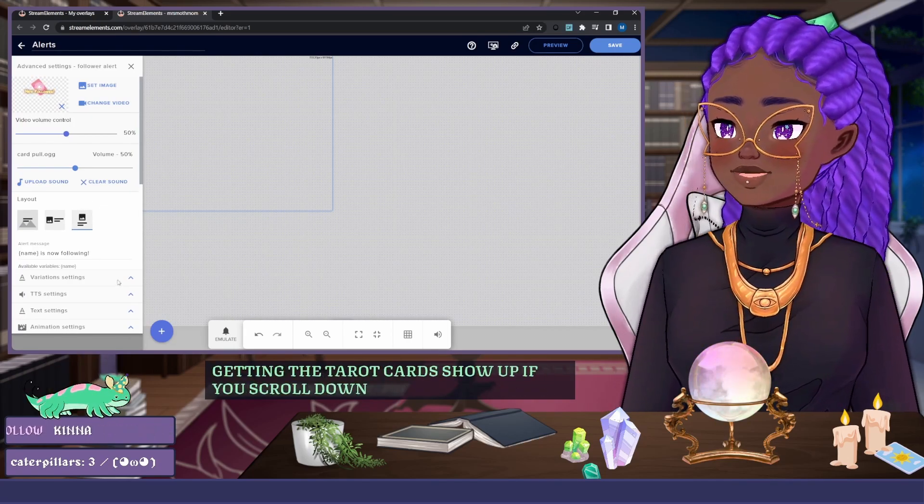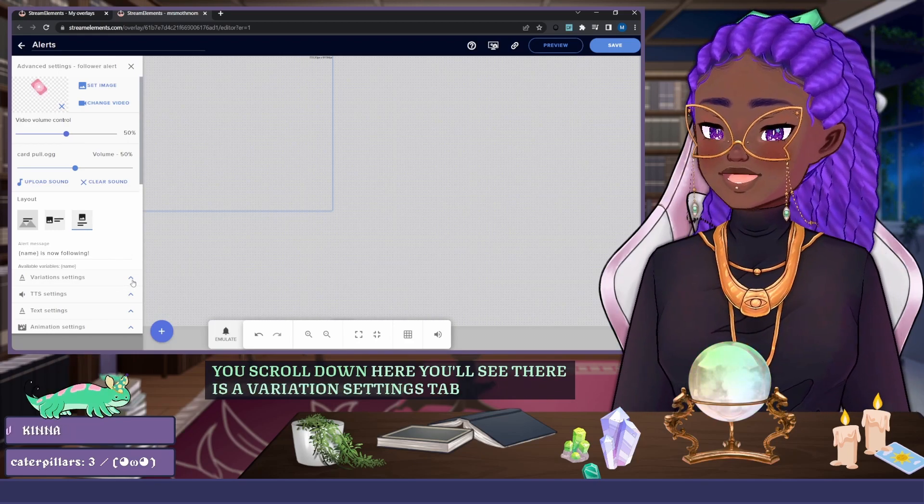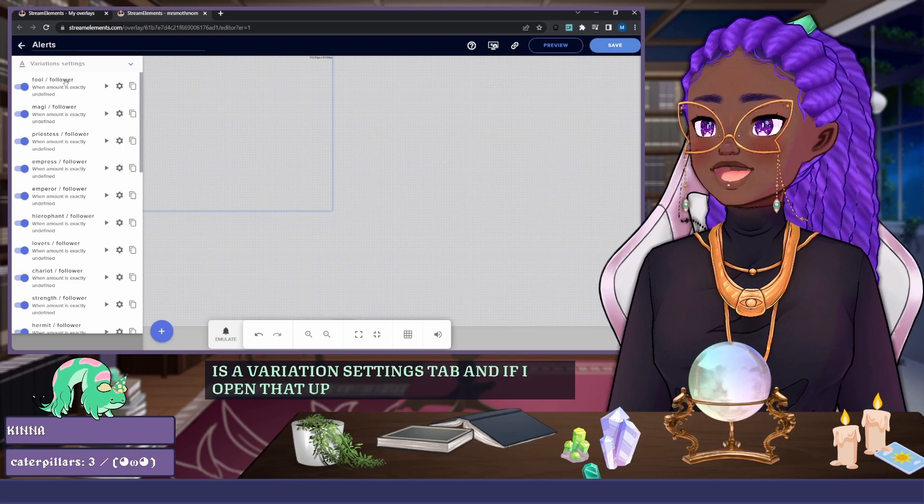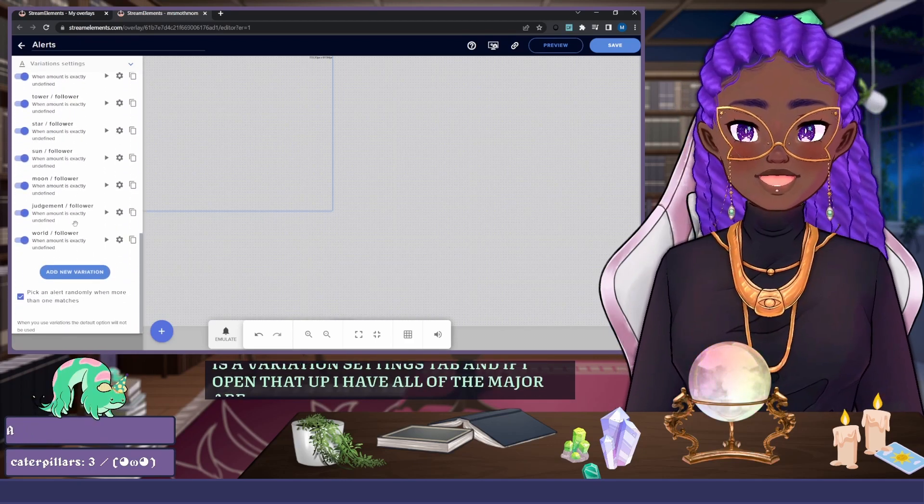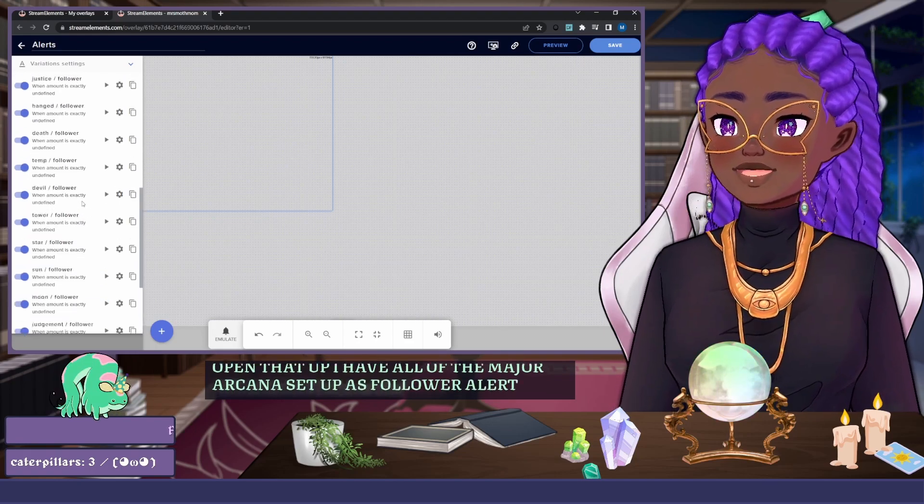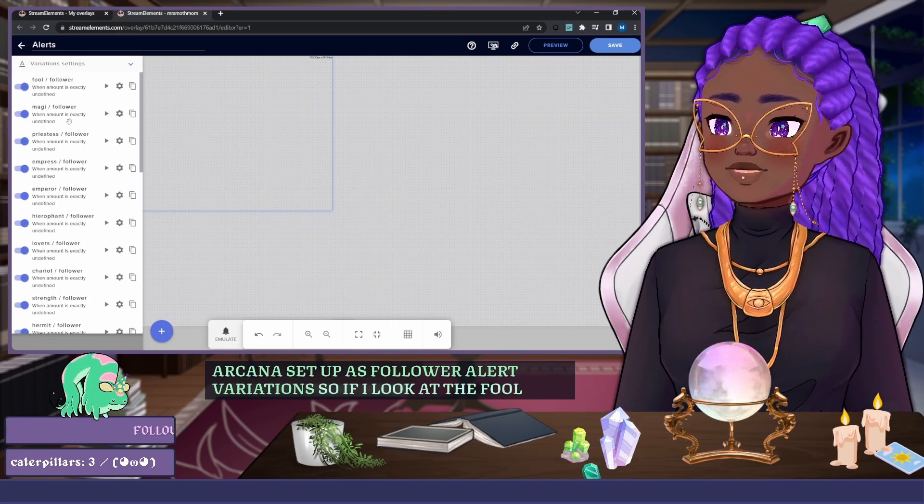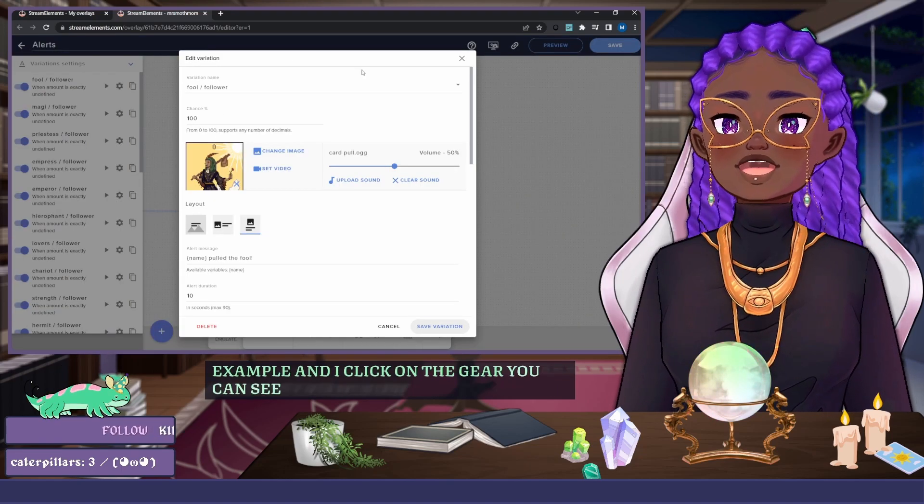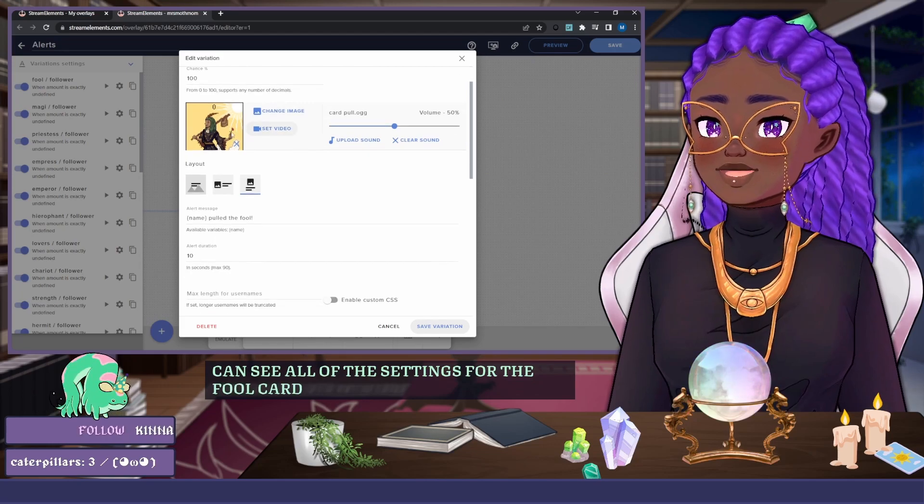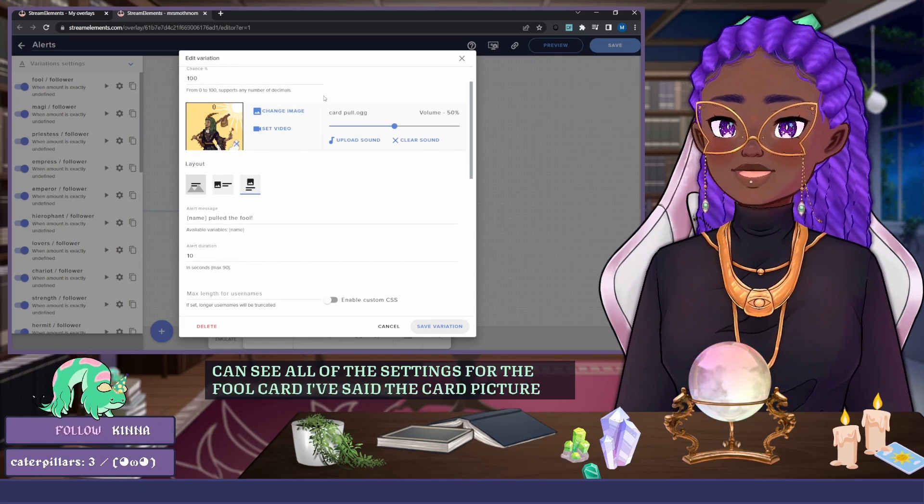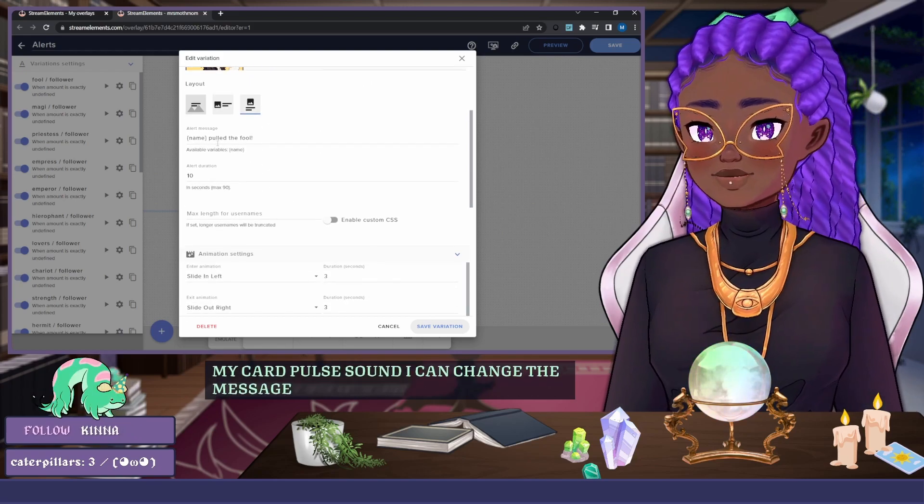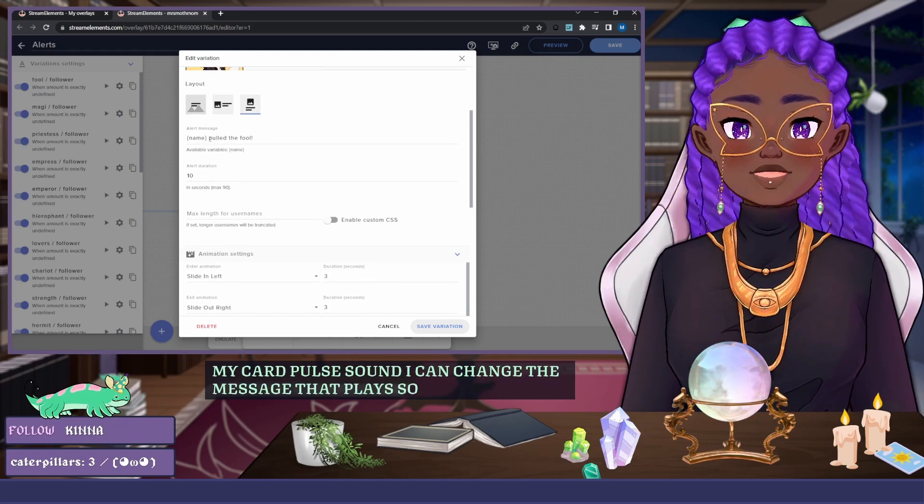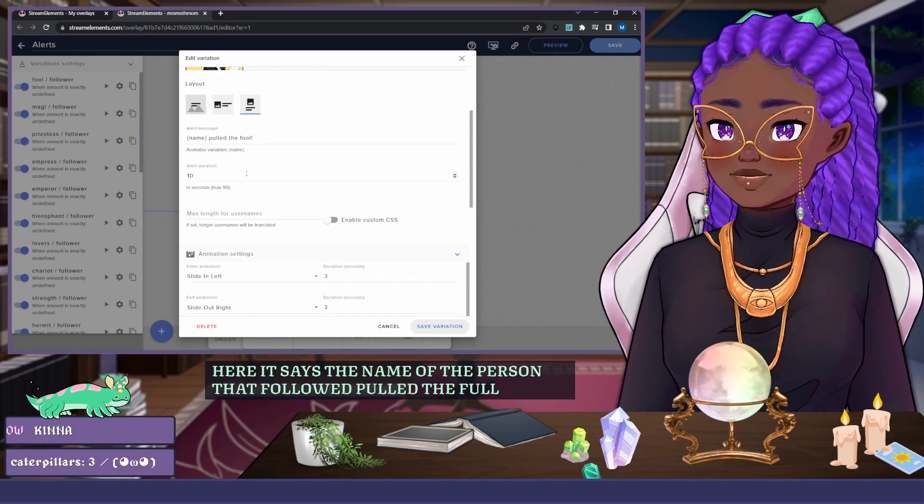Down here you'll see there is a Variation Settings tab, and if I open that up I have all of the major arcana set up as follower alert variations. So if I look at the Fool, for example, and I click on the gear, you can see all of the settings for the Fool card. I've set the card picture, my card pull sound, I can change the message that plays. So for example, here it says the name of the person that followed pulled the Fool.